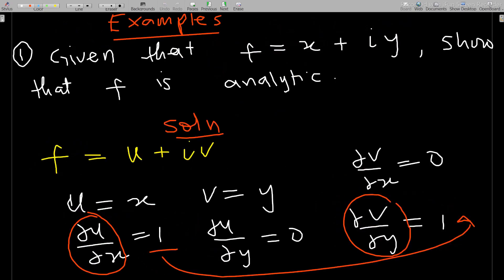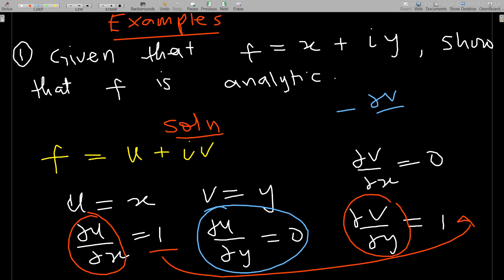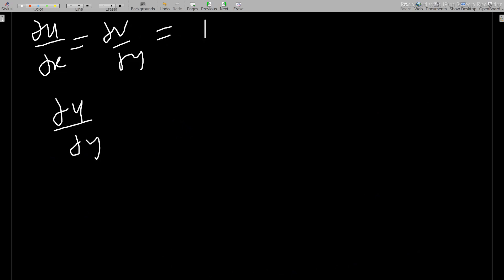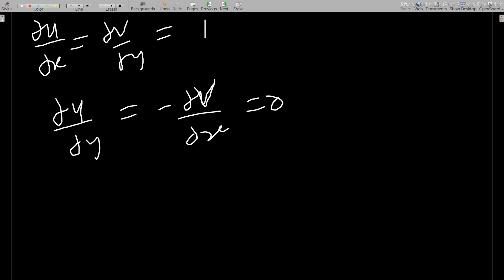We also check that del u/del y equals negative del v/del x. Del u/del y equals 0, and the negation of del v/del x is negative 0, which equals 0. Since these are equal, the second Cauchy-Riemann condition is also satisfied. Therefore, since both conditions hold, the function f is analytic.